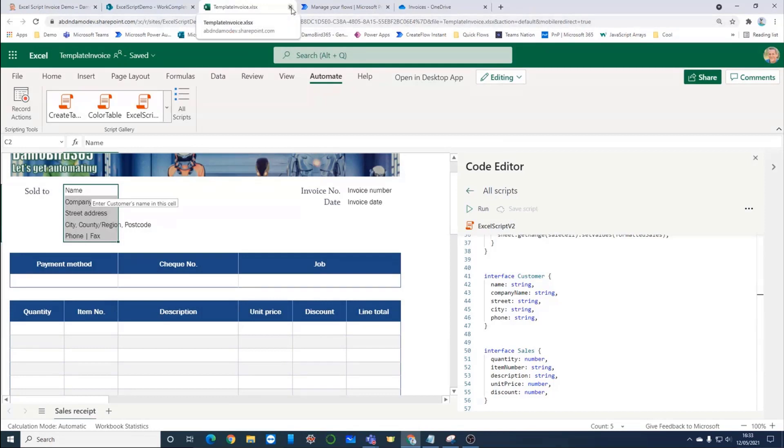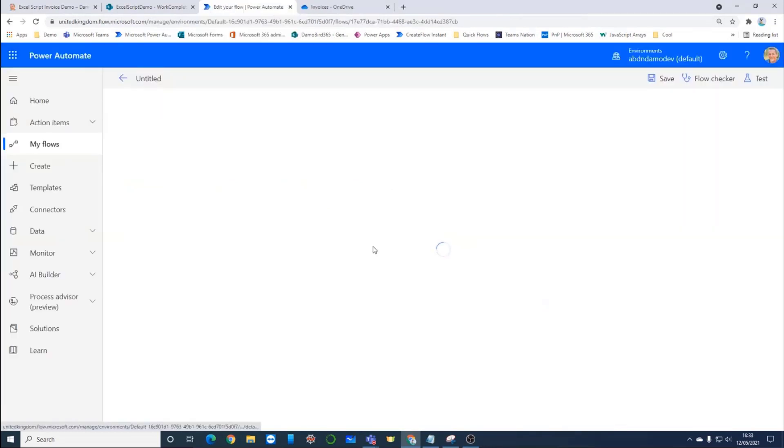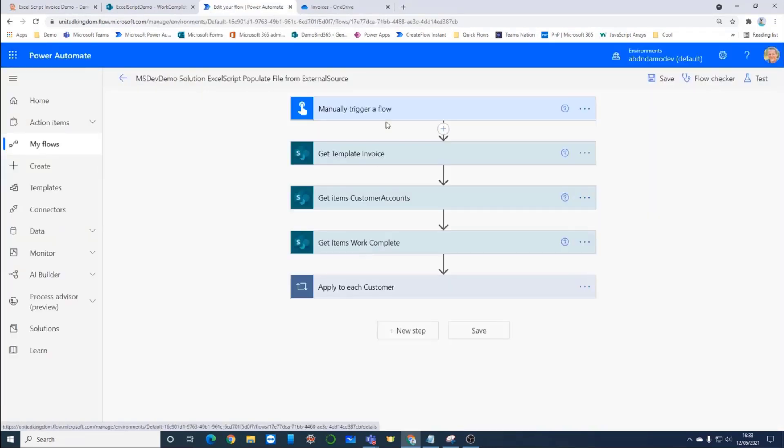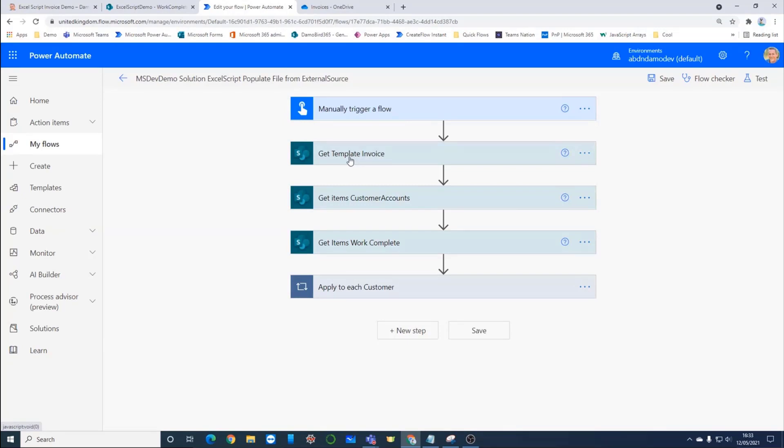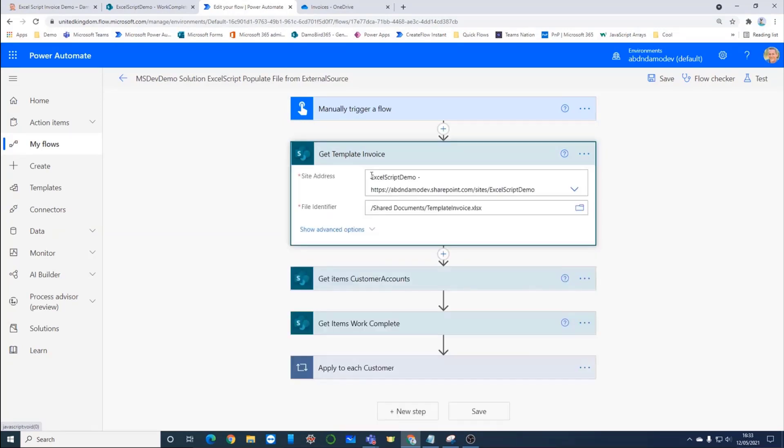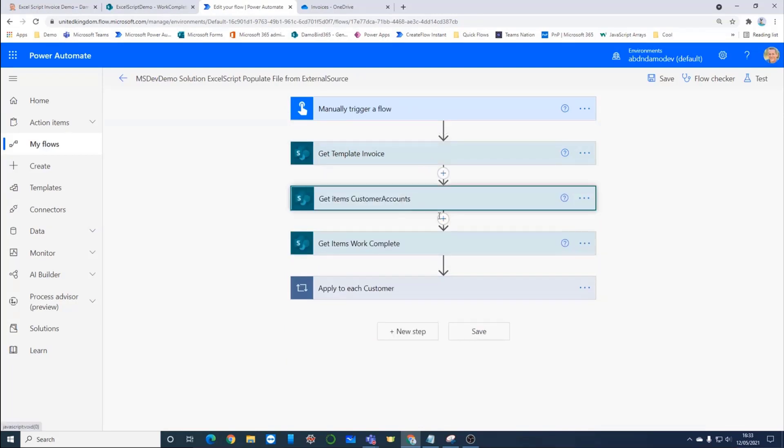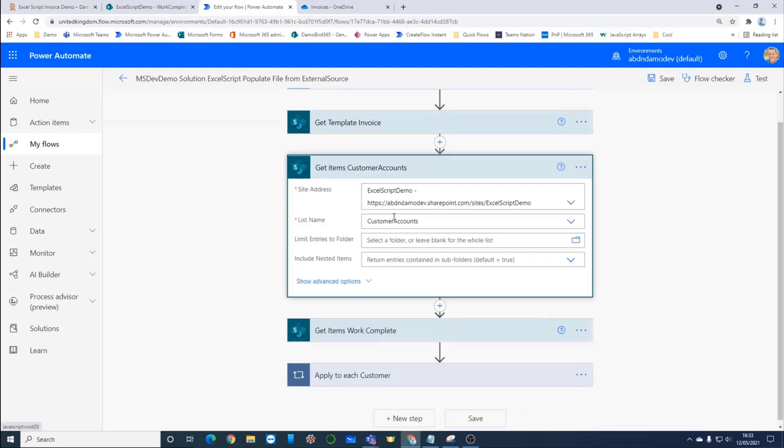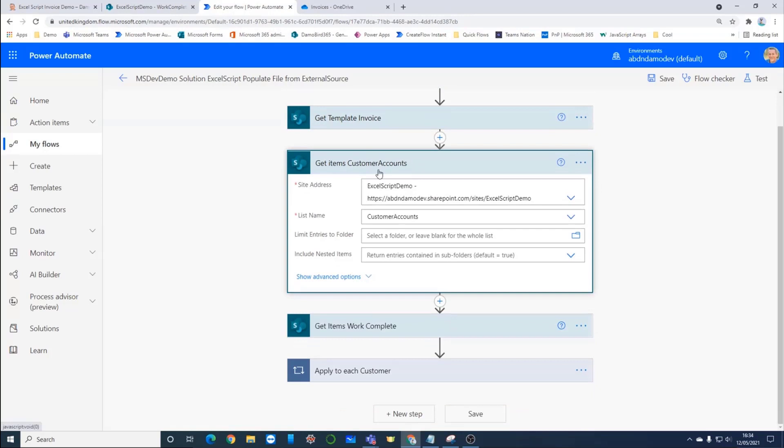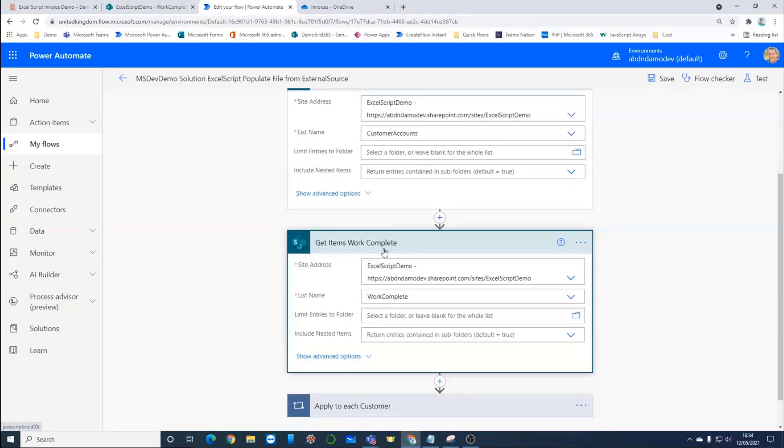I'm going to close this file down now and jump into my flow. I'll go in to edit that flow. At the moment, I've got it set up as a manual flow. In a real life scenario, you might have a recurrence trigger so that it's running at the end of every month or every week, depending on how often you want to bill. And then the first action I do here is to get the invoice template. So on my demo SharePoint site, I have a template file and I grab a copy of that because I ultimately don't want to overwrite it. And then I've got a couple more actions to get the two lists that we saw earlier, the customer accounts list and the items, the work complete list.